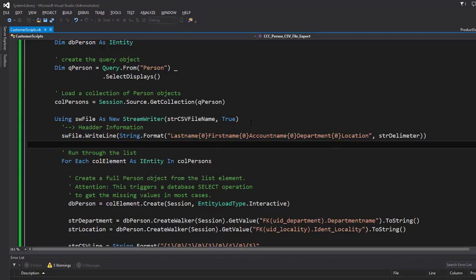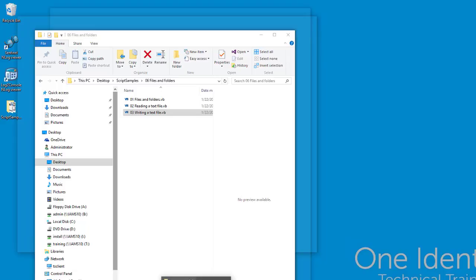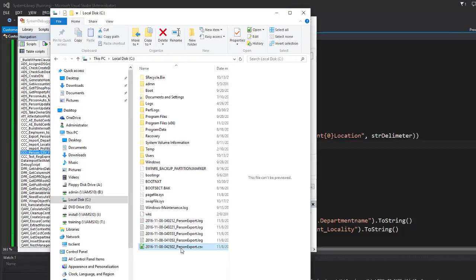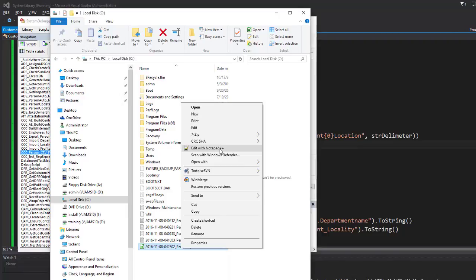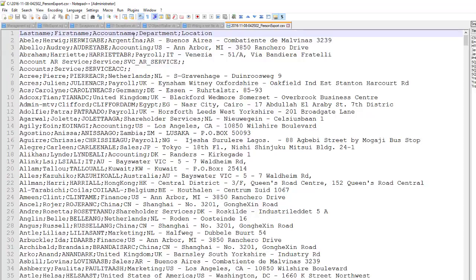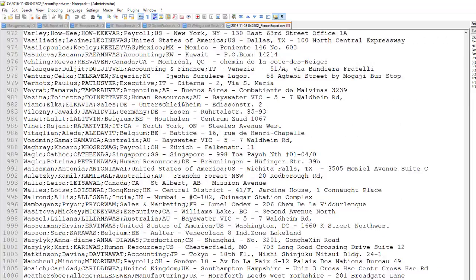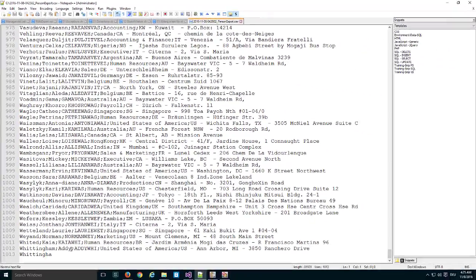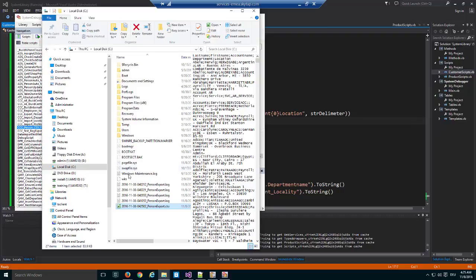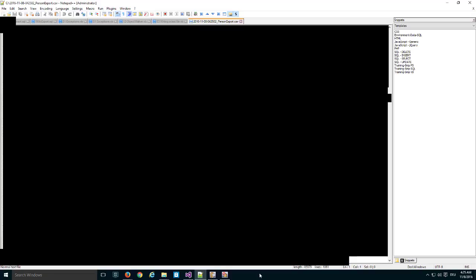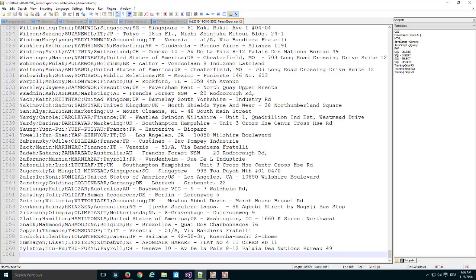Testing the script, I should now get a nice CSV file. Here is my CSV file. If I open it and look into it, I can see the header line, and then a number of data entries — around 1,056 to 1,057 entries. The file was opened before the script finished its work, so I close it and open it again. 1,060 lines means 1,059 objects plus one header line.